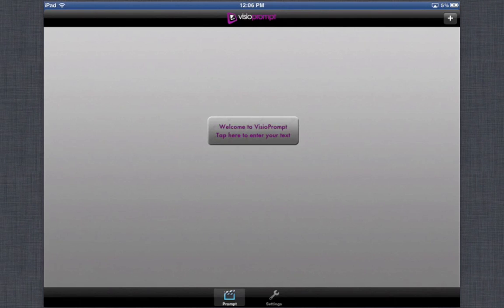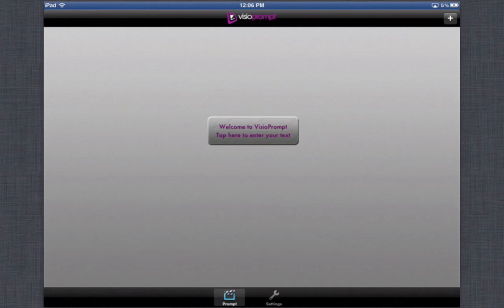VisioPrompt is basically a teleprompter that allows you to enter text and it should play it on the screen. This stuff is really useful for live broadcasts or you can use it as a script as a backup as your actor is talking. He could refer to the iPad instead of cutting the video and having to look over the script and then retaking another take.